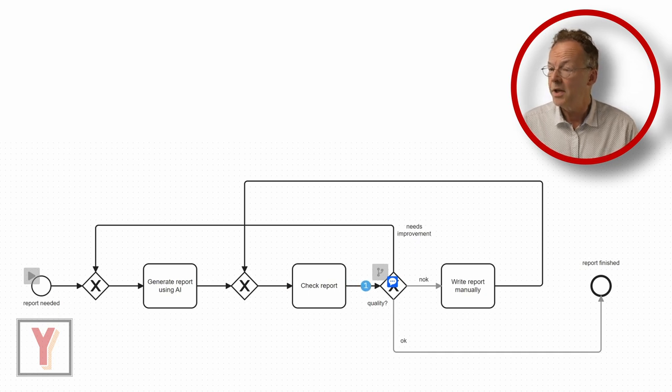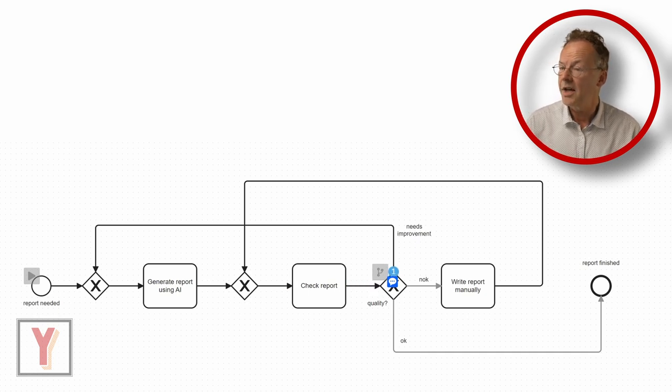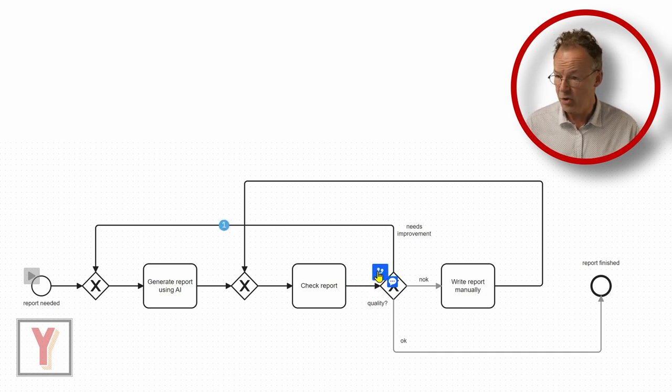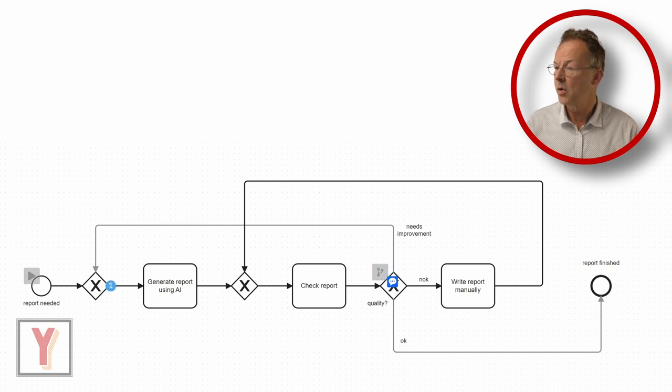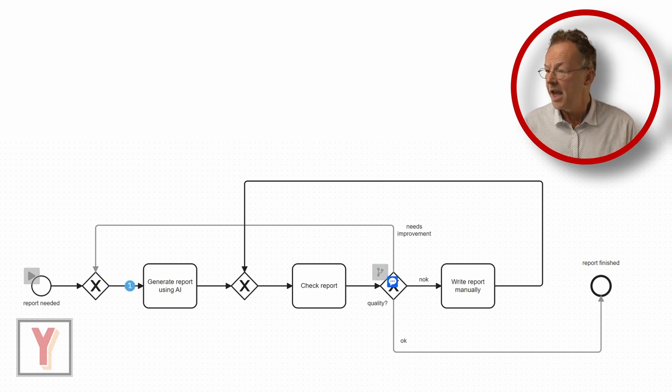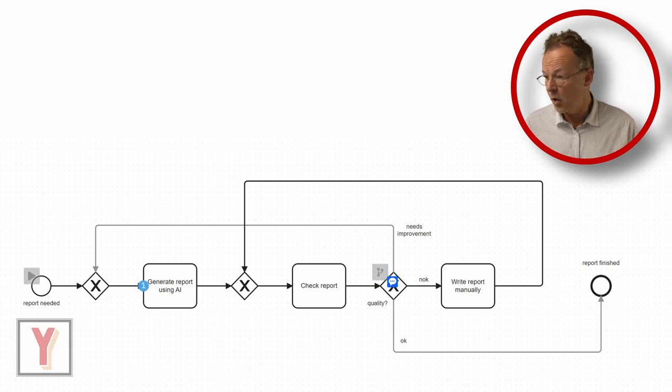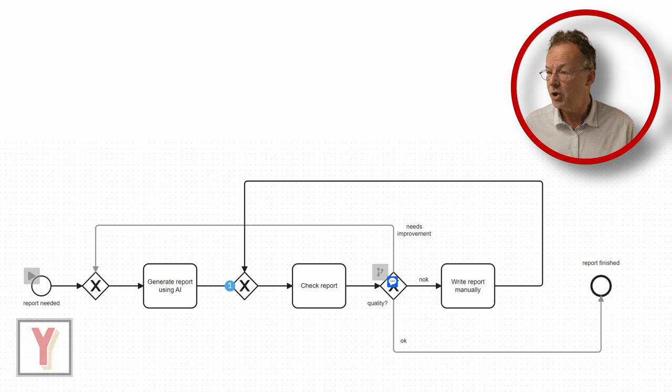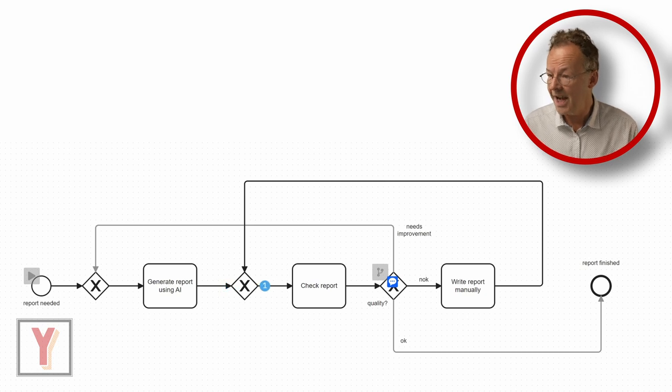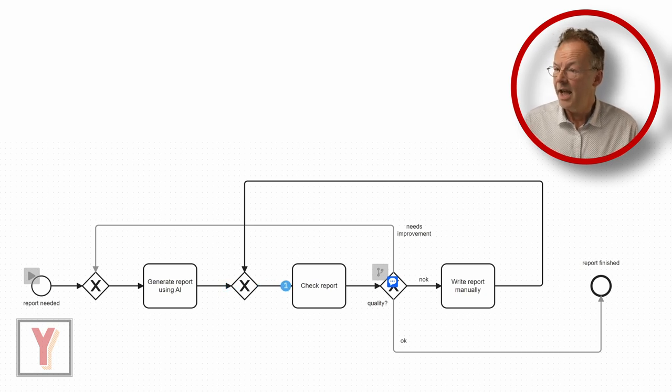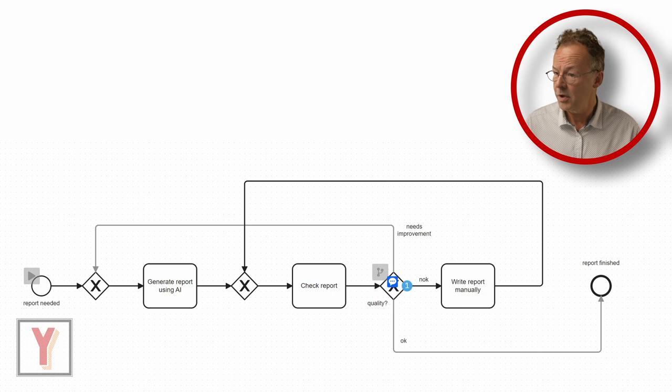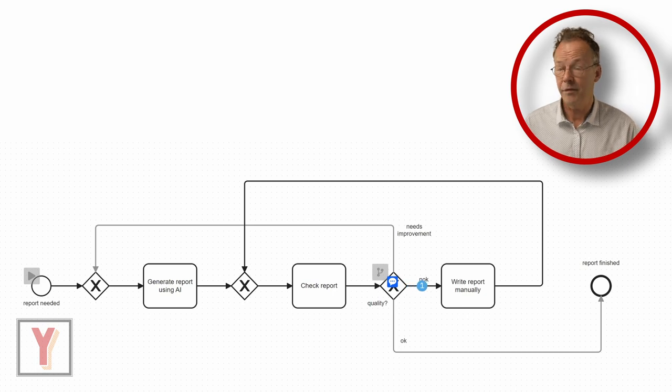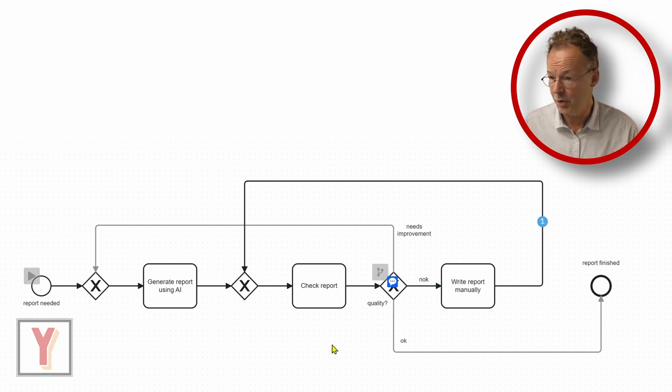We check the report and ask is the quality okay and we say no, it needs improvement. So the AI has another go and we check the report again and we still find that the quality is not okay and we have to write it manually.